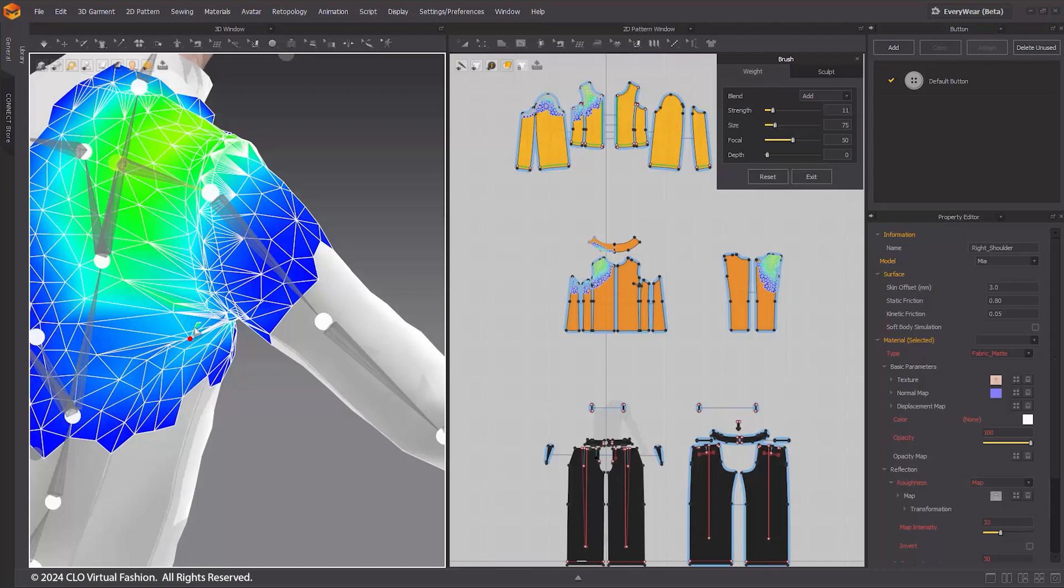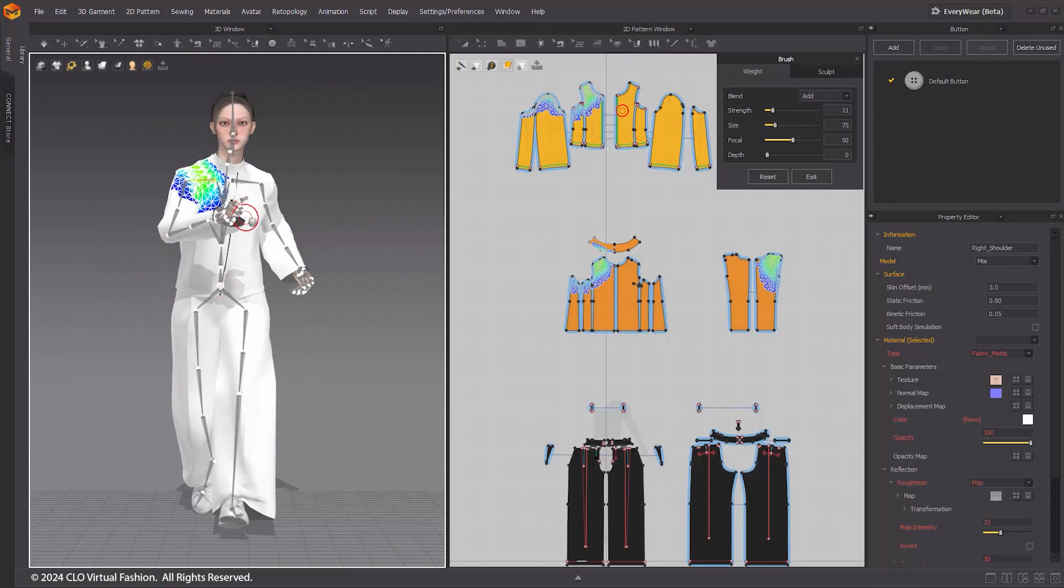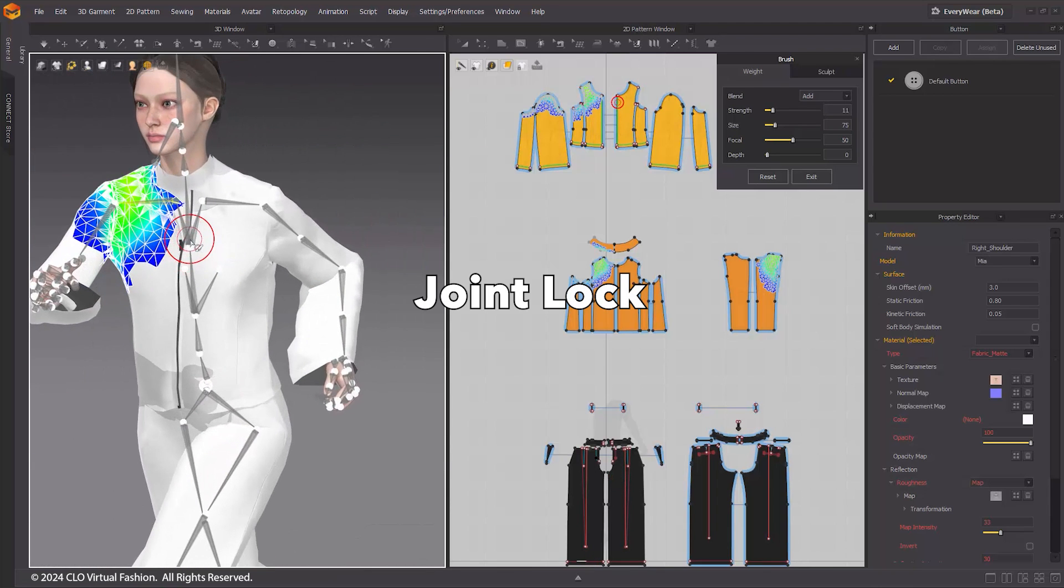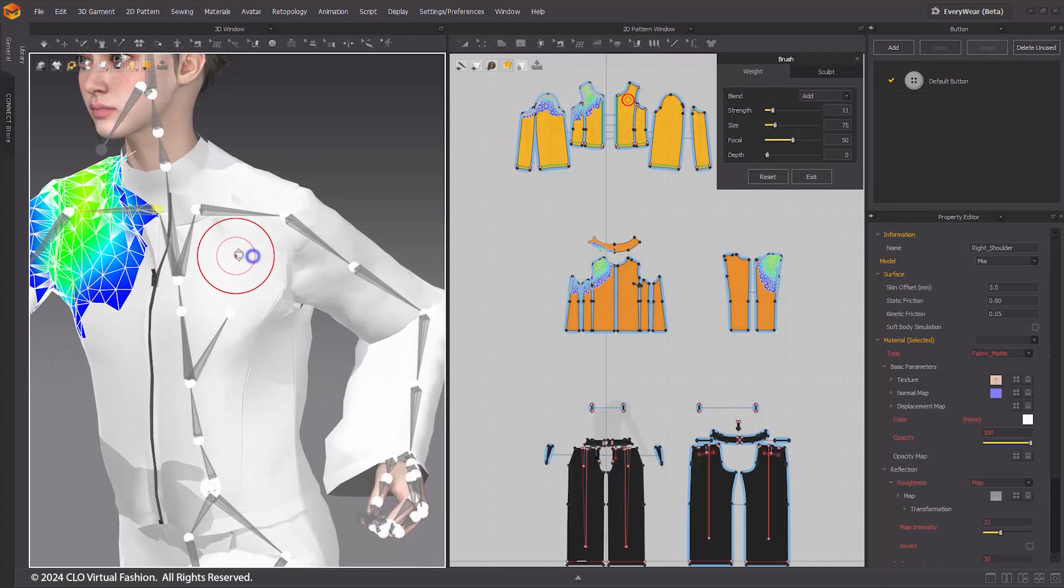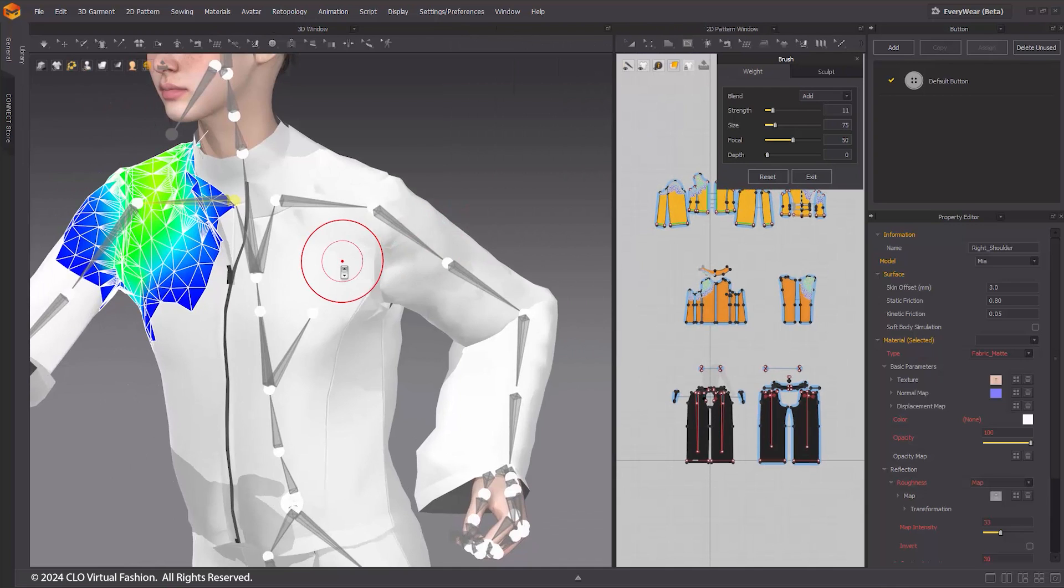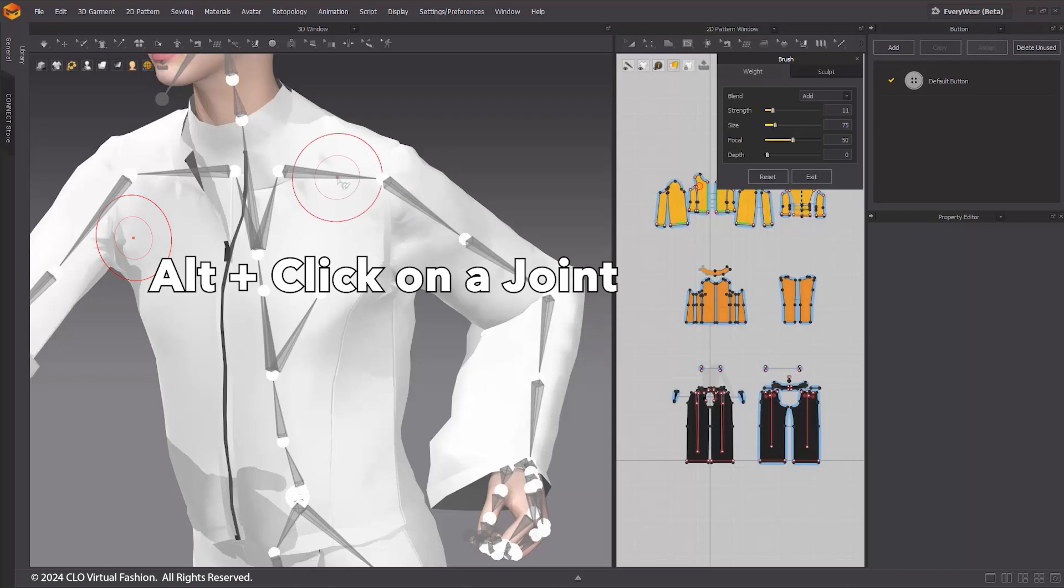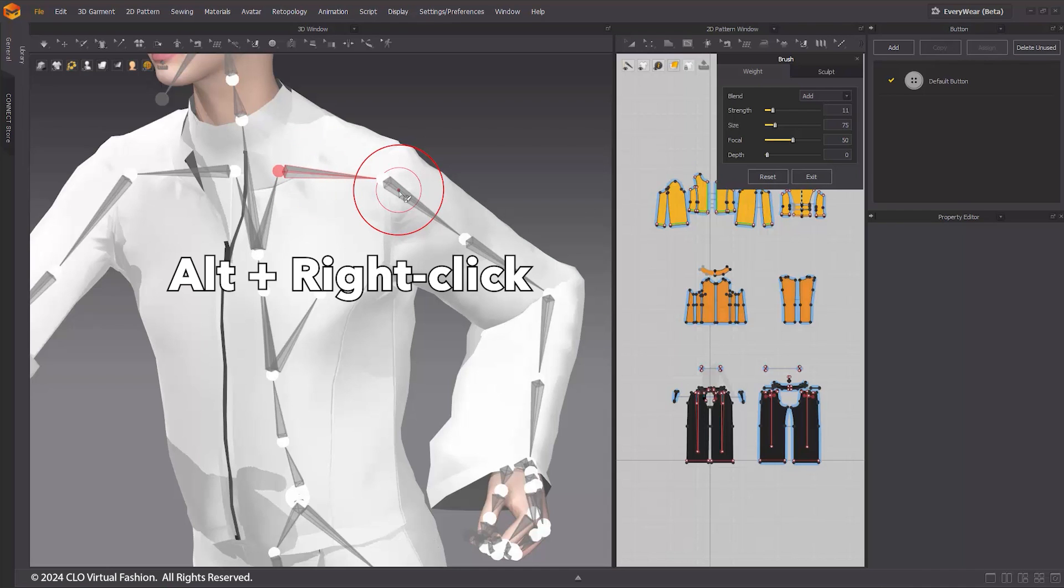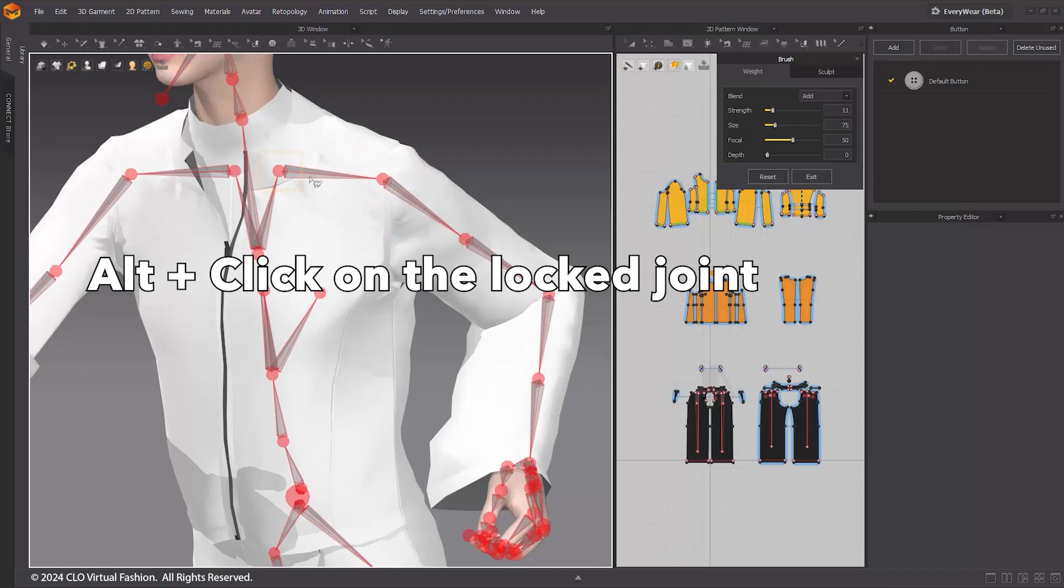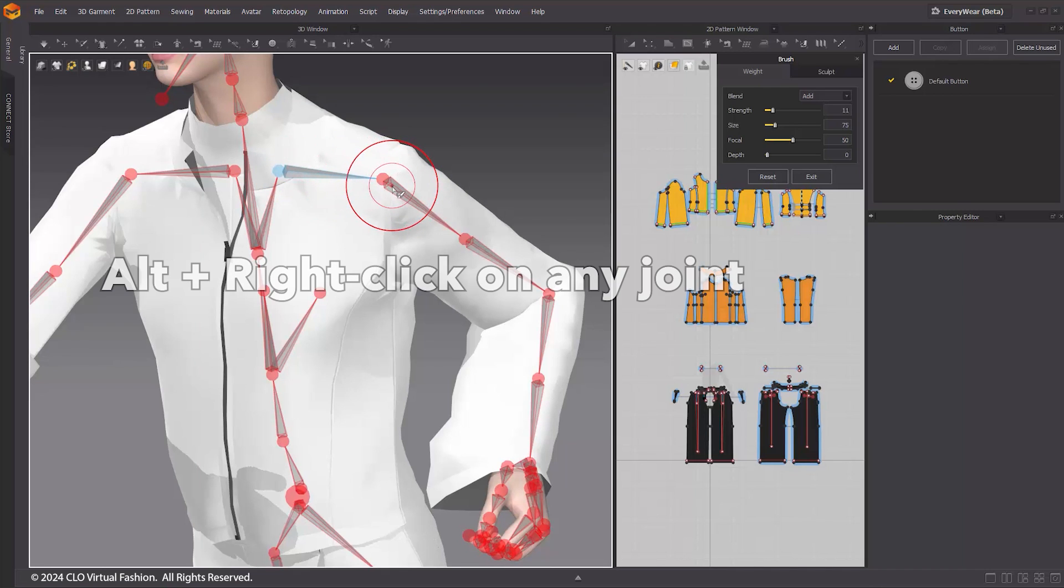When you want to target only specific areas during weight adjustment, the Joint Lock feature comes in handy. This feature is helpful not only in resolving unintended joint influences but also in achieving precise weight adjustments for complex outfits. Simply hold down Alt and click on a joint to lock it. Once the joint is locked, it will be highlighted in red. If you want to lock all joints at once, hold Alt and right-click on any joint. To unlock a joint, hold down Alt and click on the Lock Joint. If you want to unlock all joints at once, hold Alt and right-click on any joint.